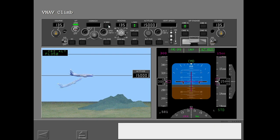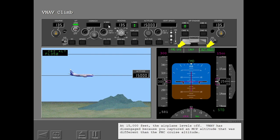At 15,000 feet, the airplane levels off. VNAV has disengaged because you captured an MCP altitude that was different than the FMC cruise altitude.